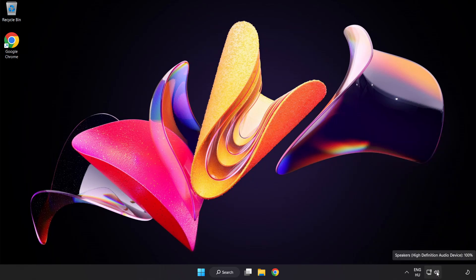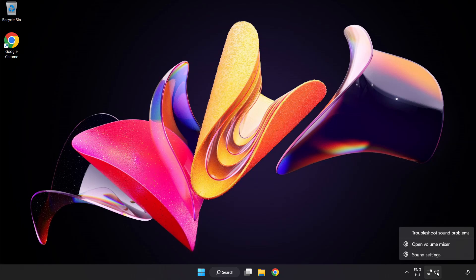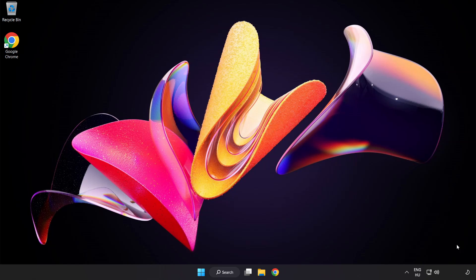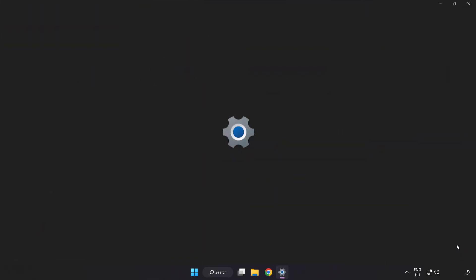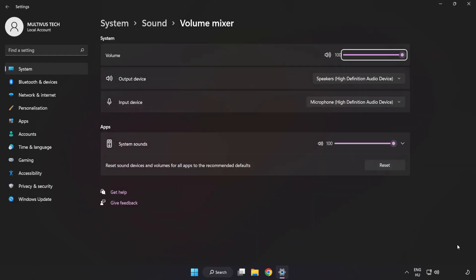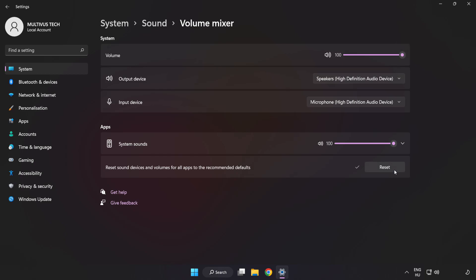Right-click Sound and open Volume Mixer. Reset Sound Devices and Volumes for All Apps to the Recommended Defaults. Click Reset. Close Window.